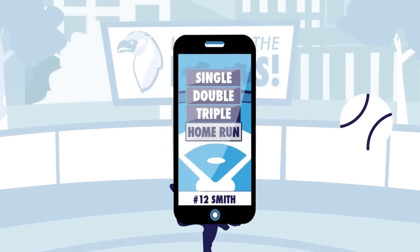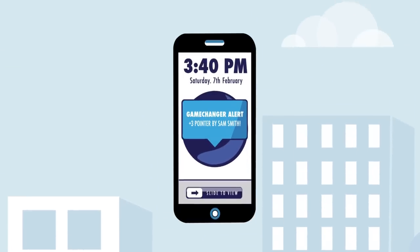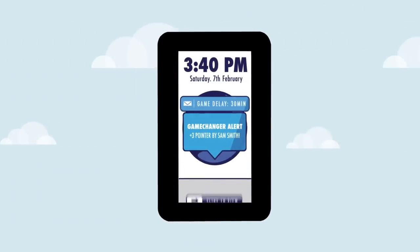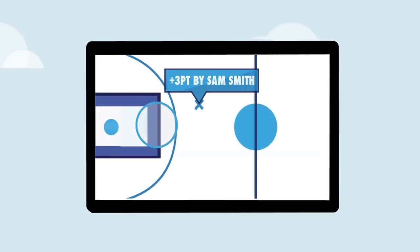Game Changer delivers live updates to parents and fans, including real-time text and email alerts and a play-by-play view of the action.